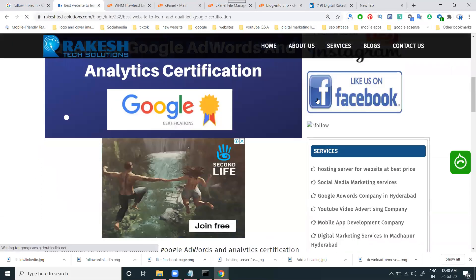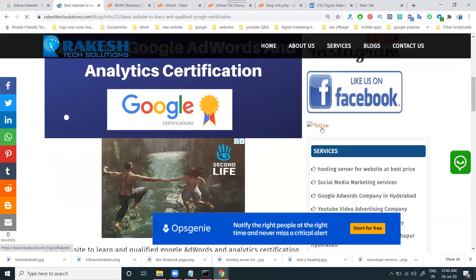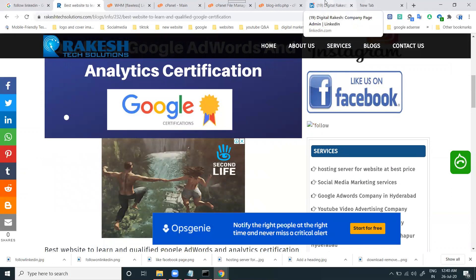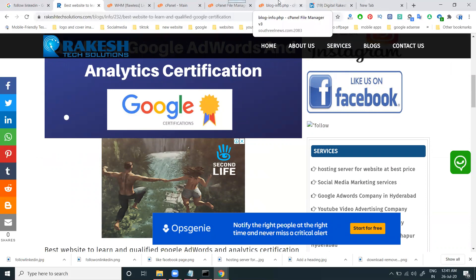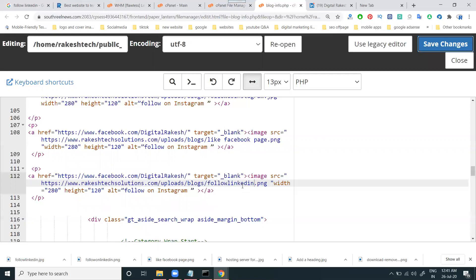The LinkedIn info follow button option will appear here. The image format must be compulsory JPG — JPG is very important. They show info in JPG format, so you can check that it is in JPG format.